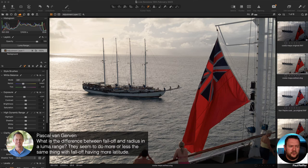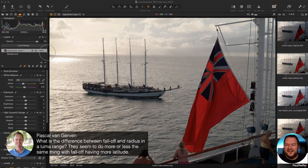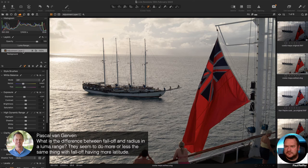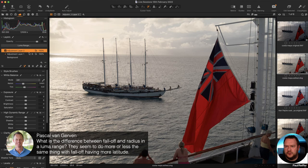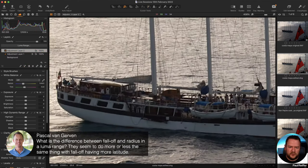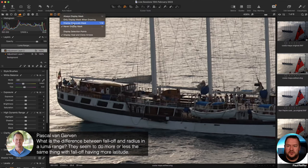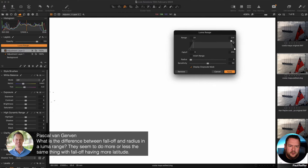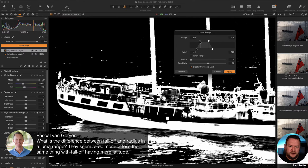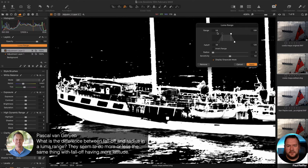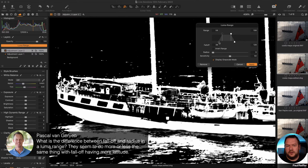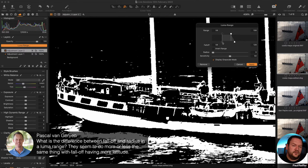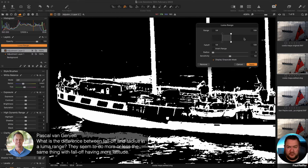Pascal asks: what's the difference between fall off and radius in a luma range? They really don't do the same thing. Let's create a new filled layer and show this using the grayscale mask. In the luma range, I'll discount anything too bright or too dark to isolate the ship. Fall off relates to the histogram — it does not care about shape or where it is in the image.